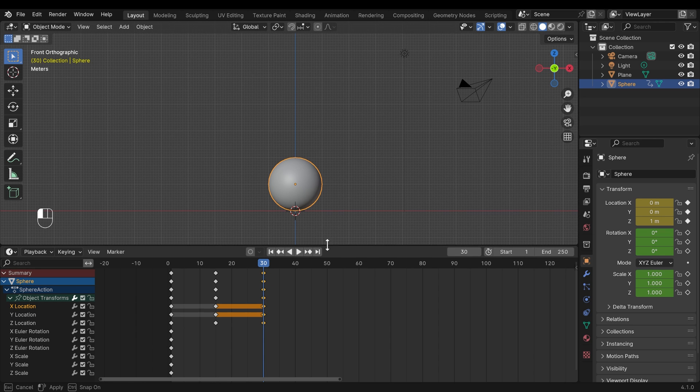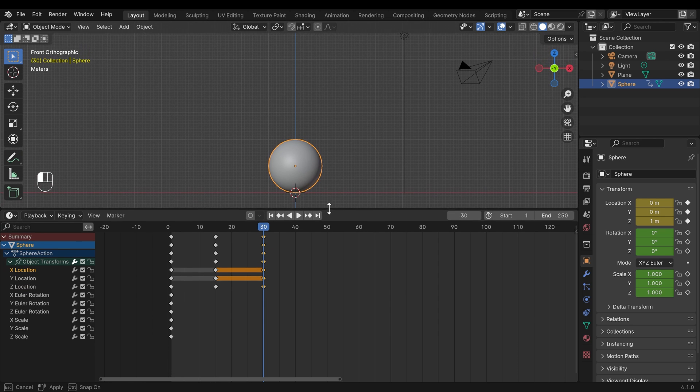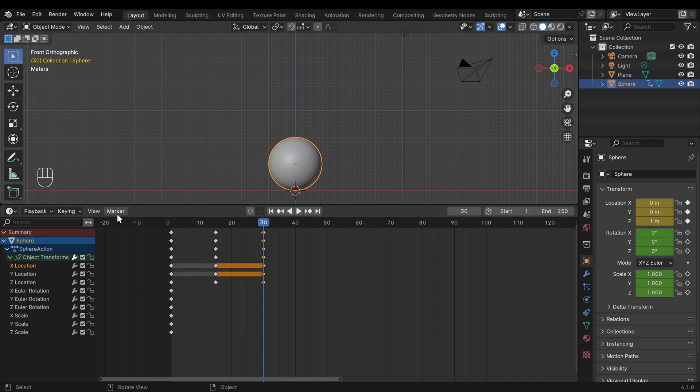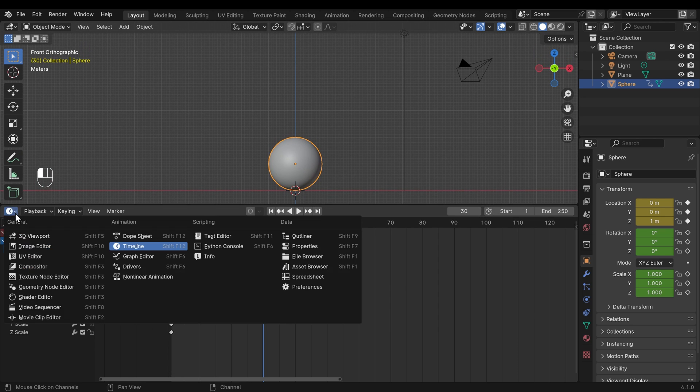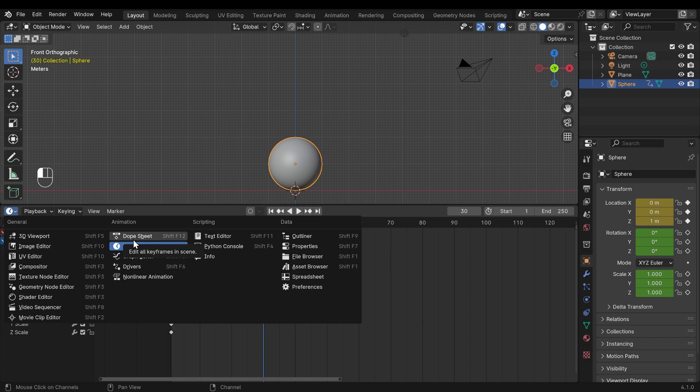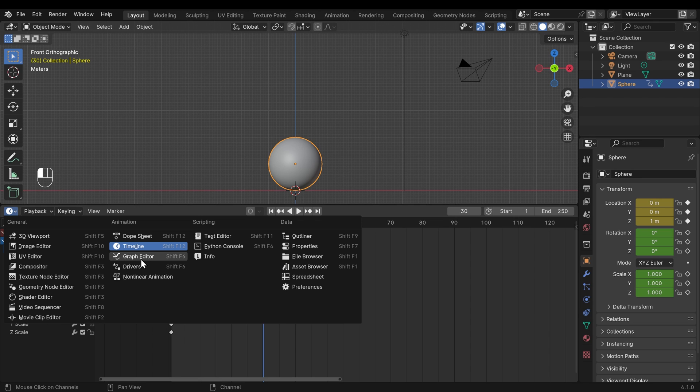What I'll do now is I'll bring this up slightly further, and I'll talk you through the other animation windows. Now we've got the dope sheet that's extremely similar to the timeline. It's got a few differences, but we don't have to worry about those at the moment.